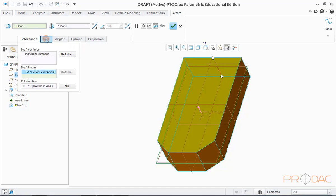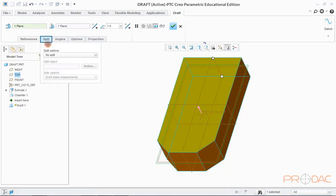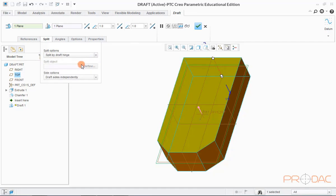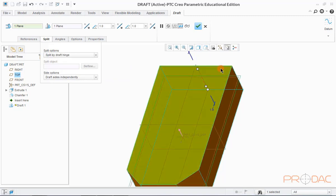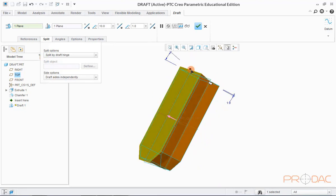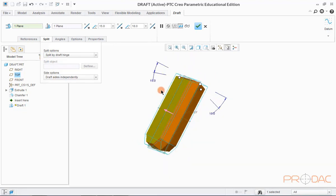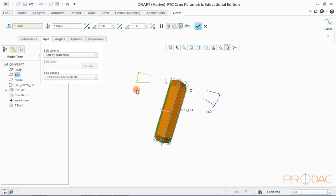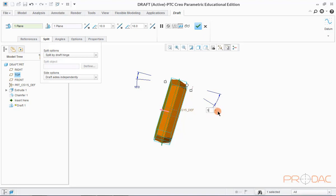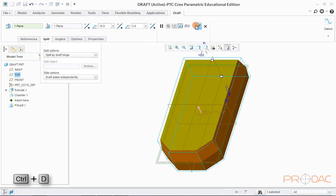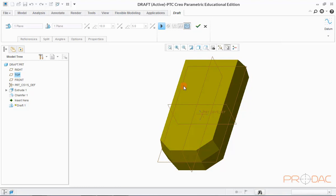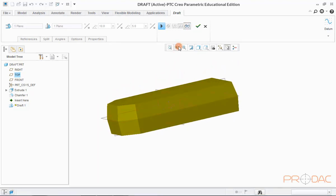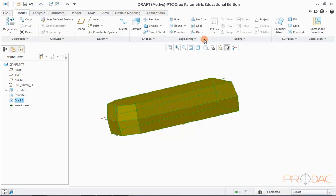Now, click on the tab split. Here, we get options to define split. We'll choose the option split by draft hinge in the drop-down menu. Now, you can see that we are able to define the draft angle for both sides and surface is splitted into two about the hinge plane. Input the draft angle values for both directions. Press Ctrl plus D to fit the model. Click on the preview button to have a preview before pressing on OK. Now, press OK to complete this.